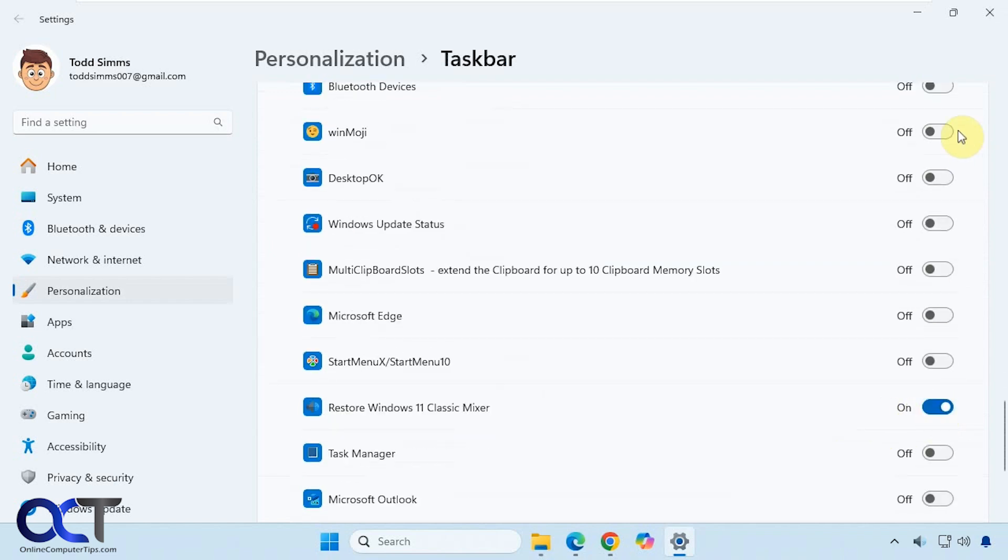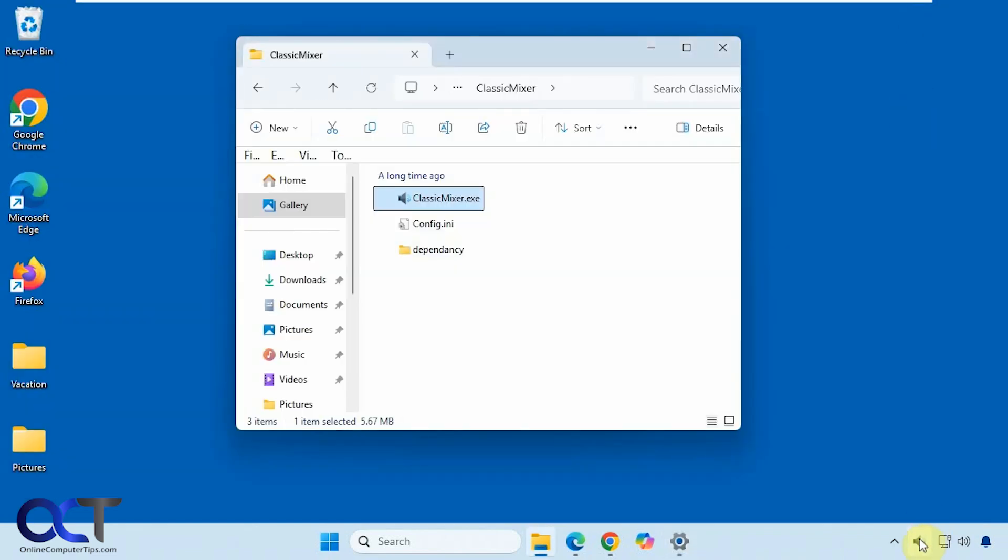Right there. So now it's down here. And then if you don't want to use it, just simply right-click and exit.